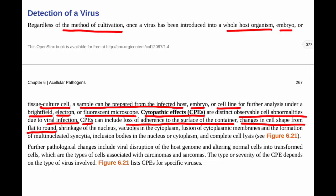Other CPEs include shrinkage of the nucleus — degrading of the nucleus — and building up of virions. Vacuoles in the cytoplasm are also a CPE; vacuoles are little empty spaces or bubbles in the cytoplasm that are sometimes seen when a virus is infecting a cell.